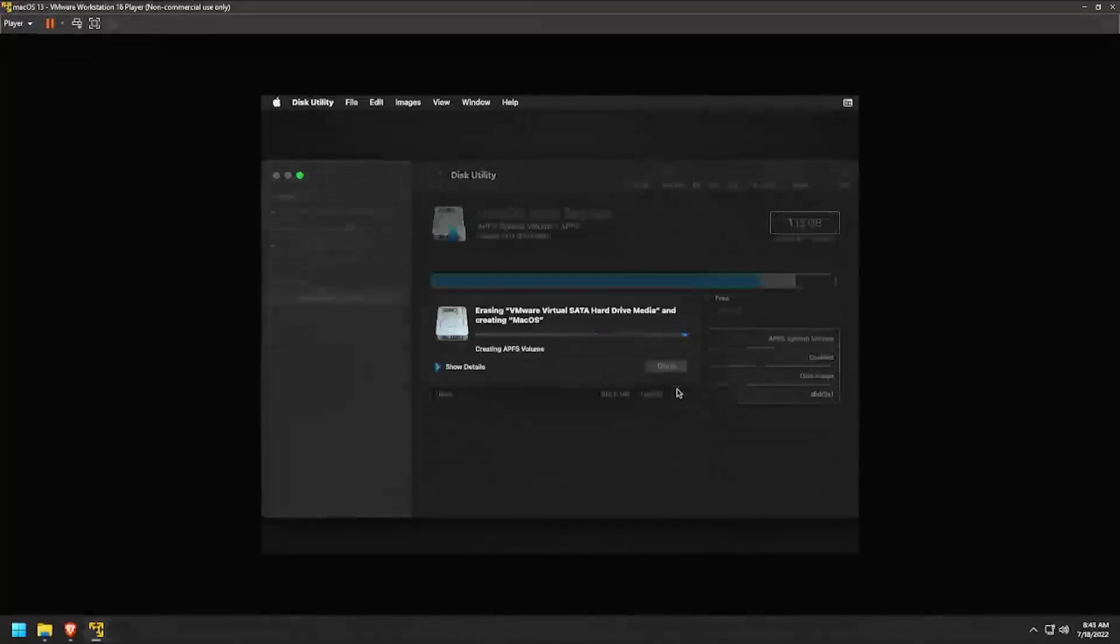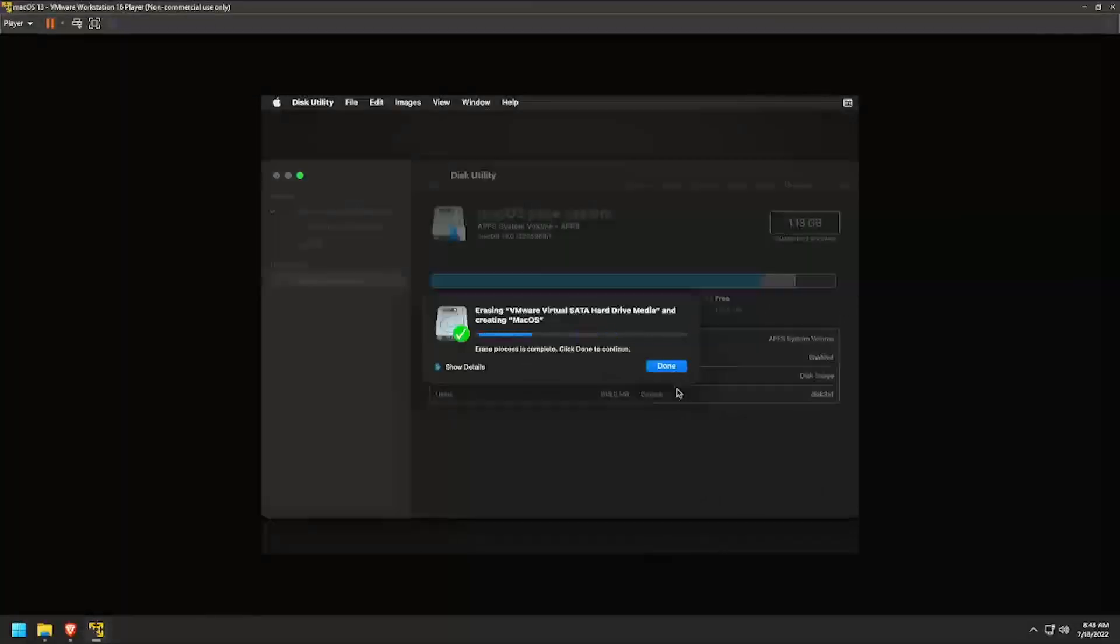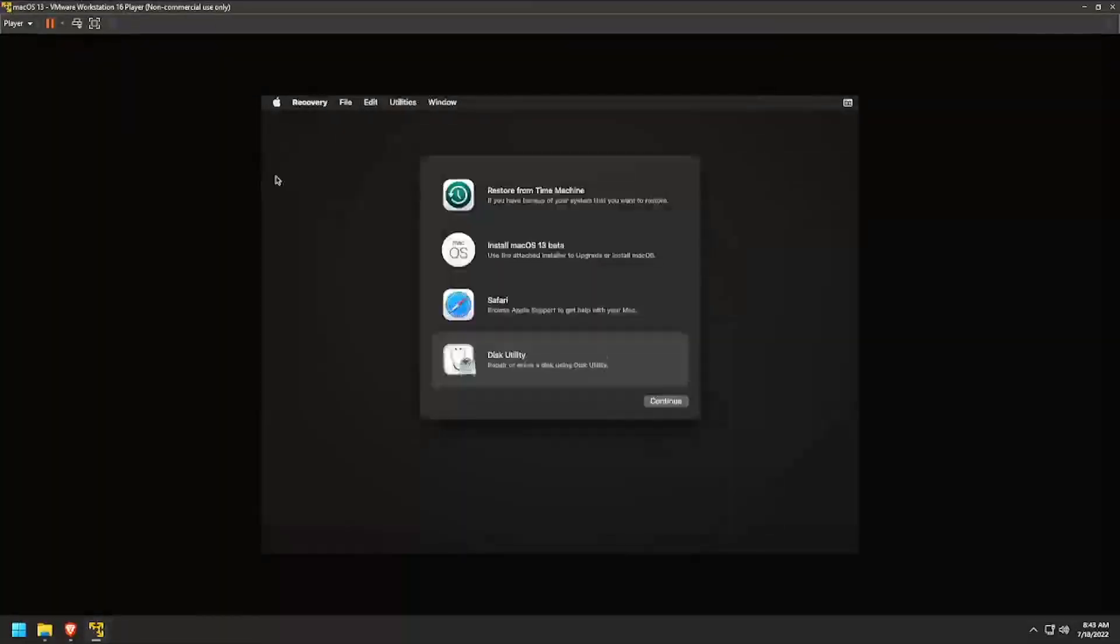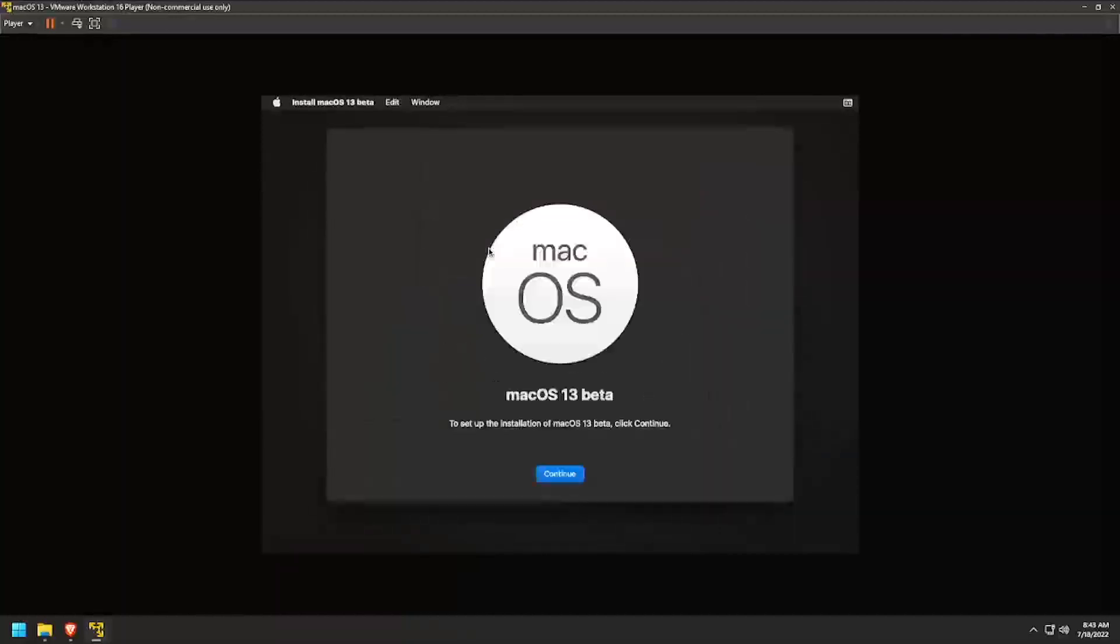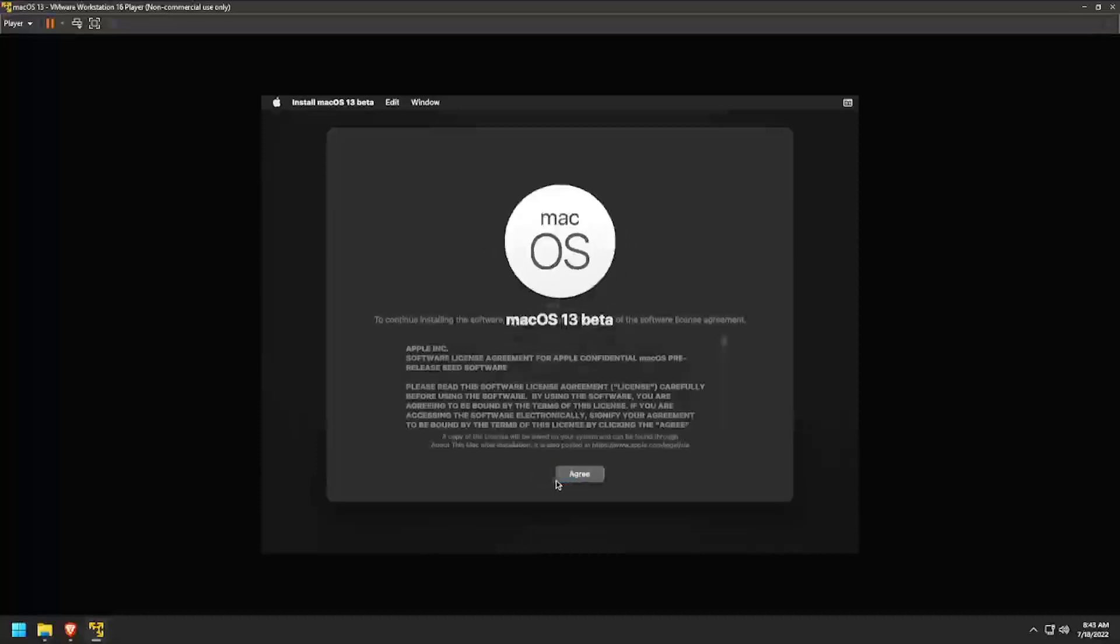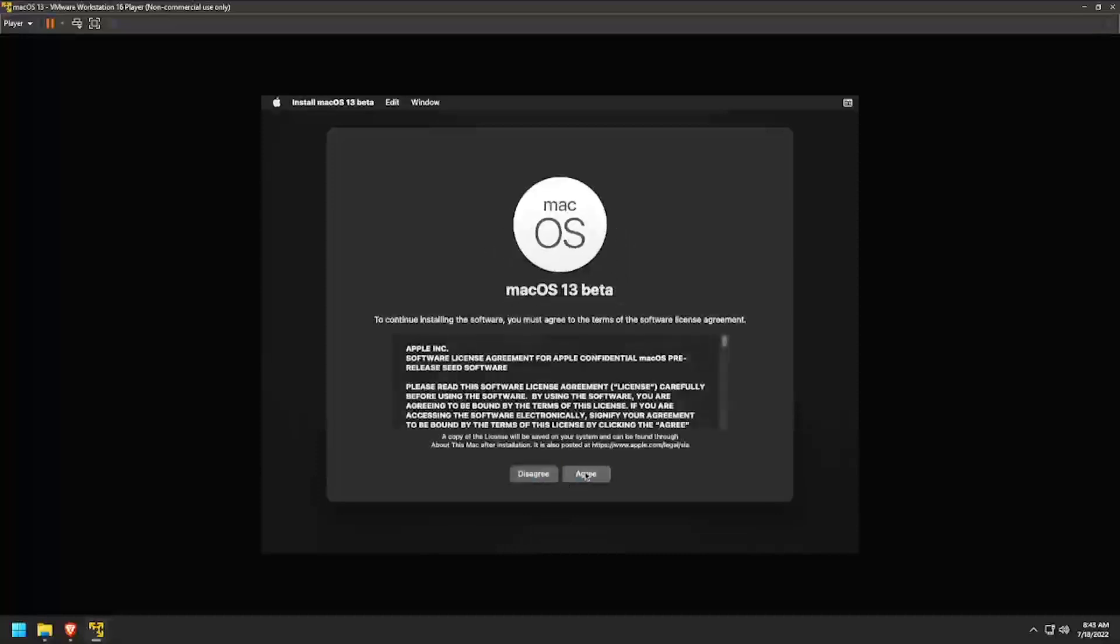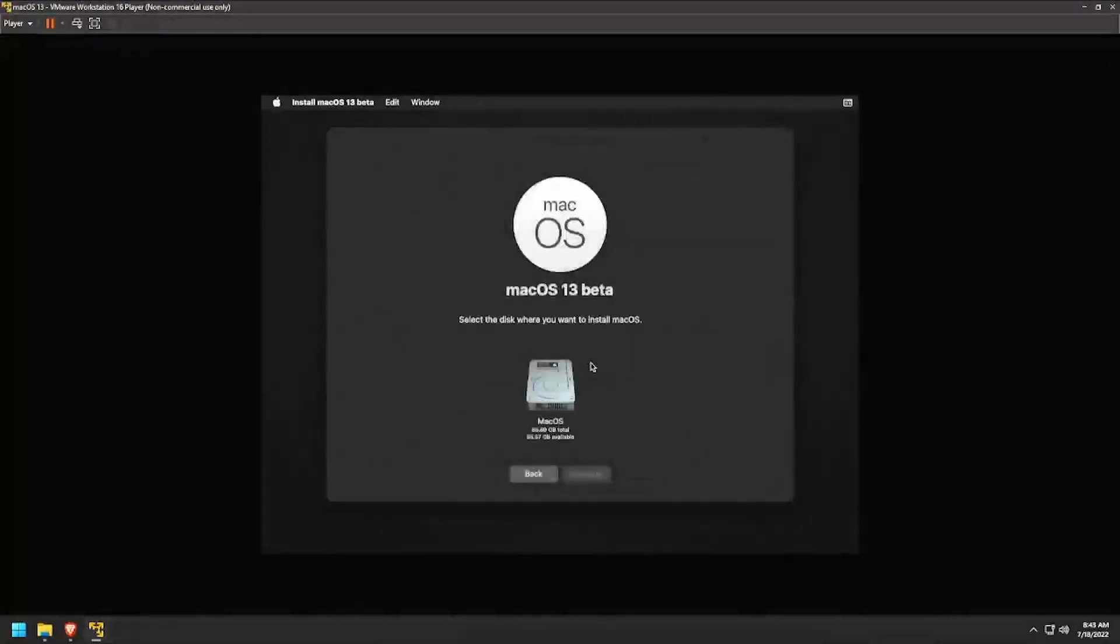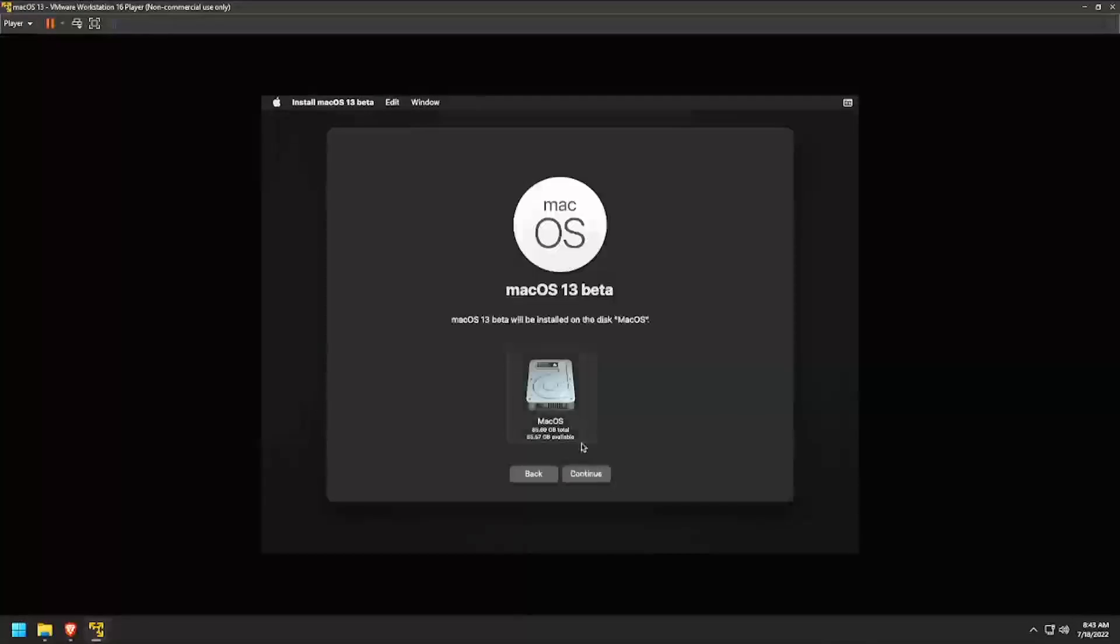After the device has been initialized, click Done and close the Disk Utility. Now double click the Install macOS option. Click Continue. Then click Agree and agree again. Finally, select the macOS disk and click Continue.